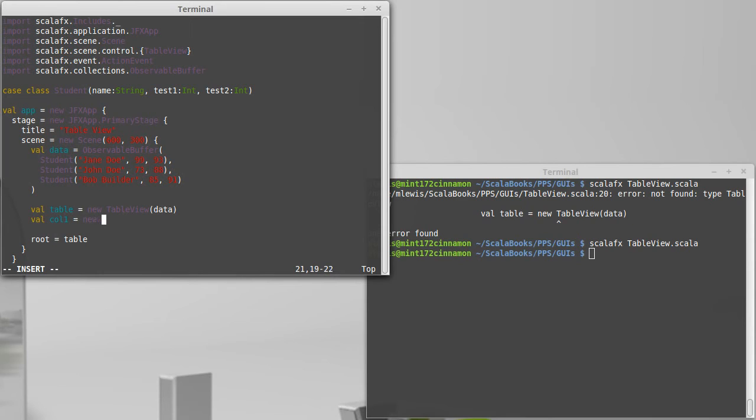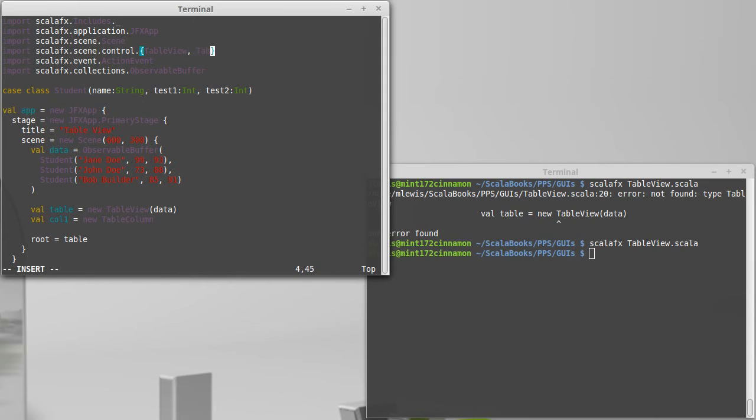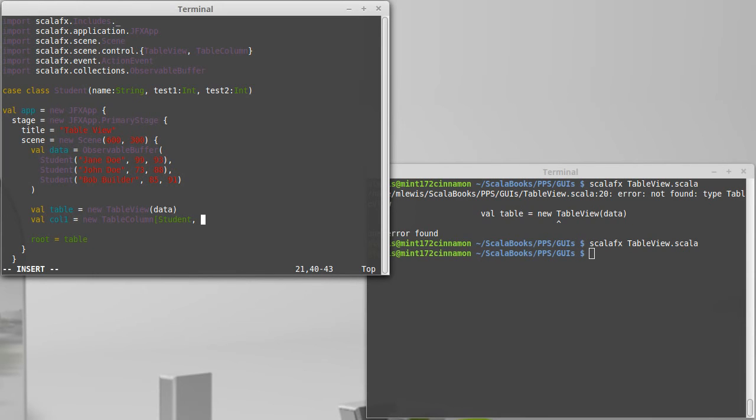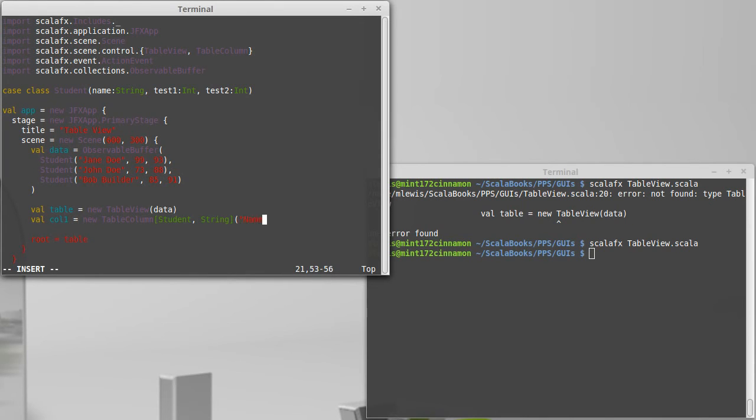And so this is going to be a new table column, which is something else we're going to have to import up here. And that table column needs to take some type specifiers. The first type is the type of the data that goes in our rows. So in this case, that is a student. And the second type is what type of data we are going to have for this particular column. And in this case, the first column is going to be their name, so that will be a string. And then we pass it the column name.